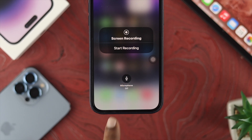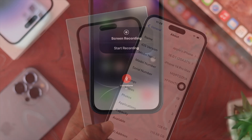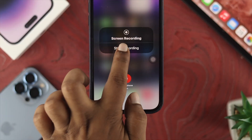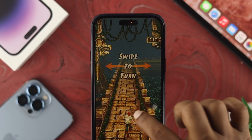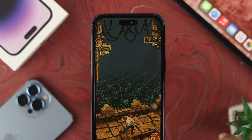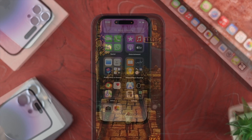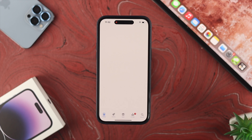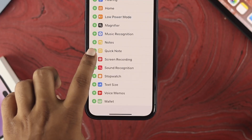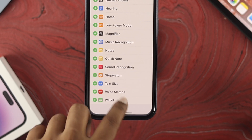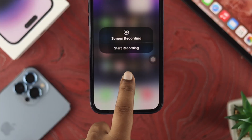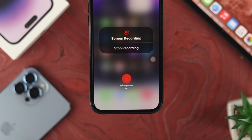Hi there, welcome back to the channel. Screen recording on your iPhone 14 Pro Max, 14 Pro, or 14 Plus is pretty simple. Fun fact — you can screen record when you play games, or if you have a problem on your screen, you can record it and send it to anyone you want. In today's video, I'll show you how to add screen recording to your Control Center, and how to screen record with audio on your iPhone.